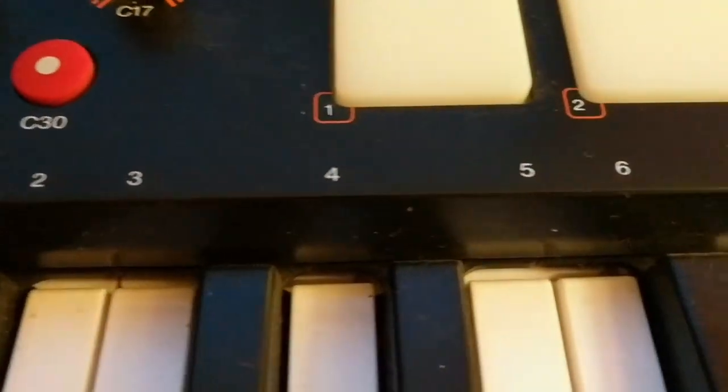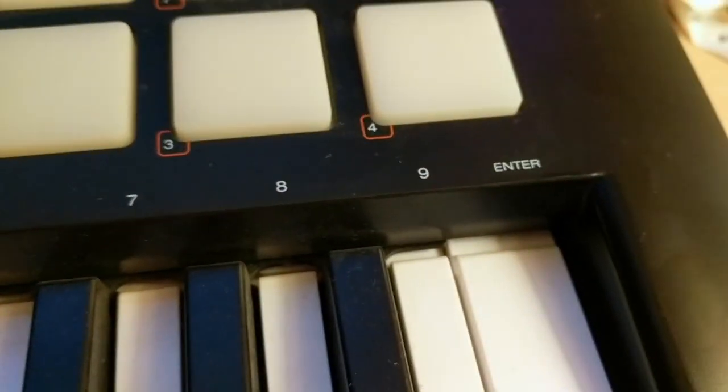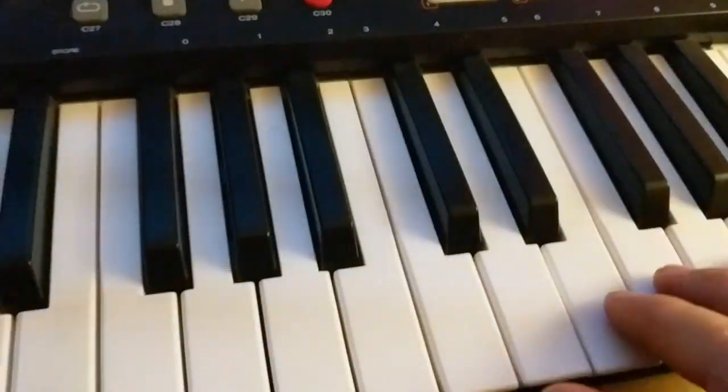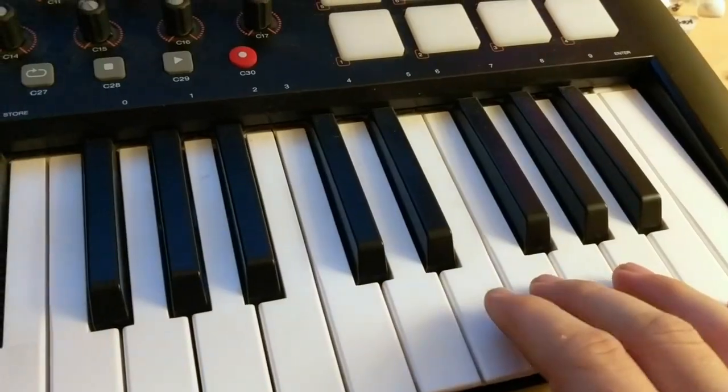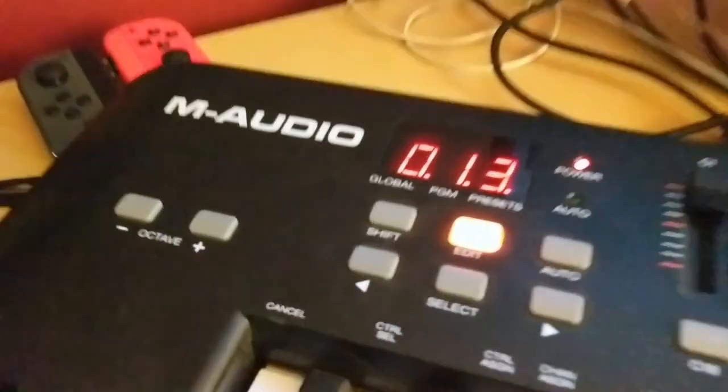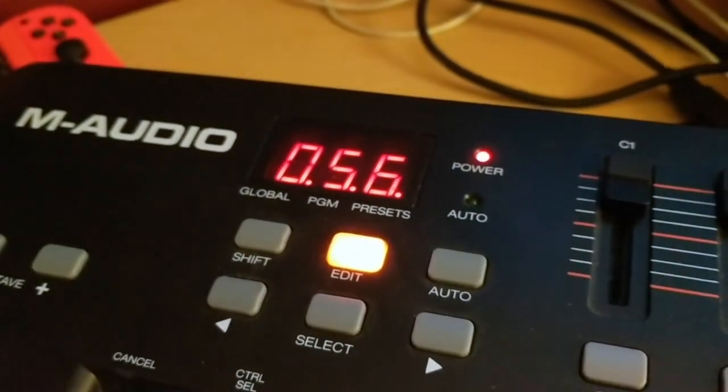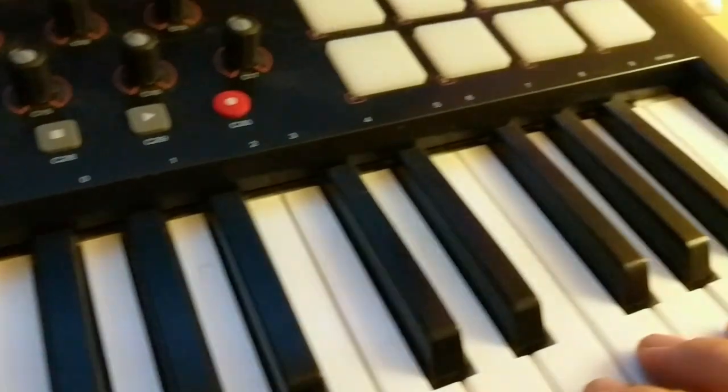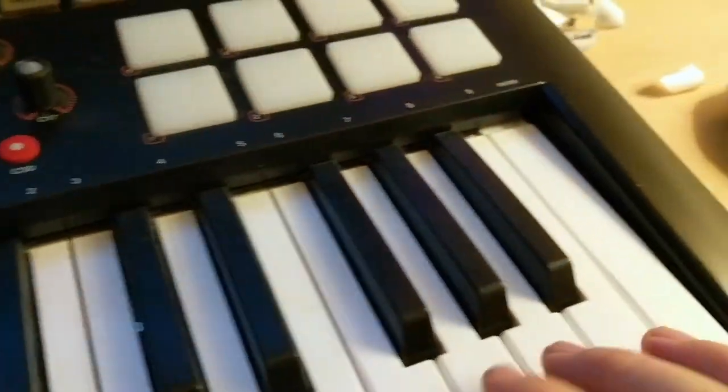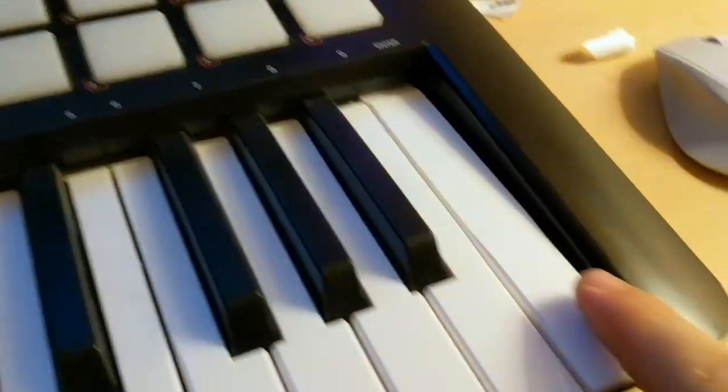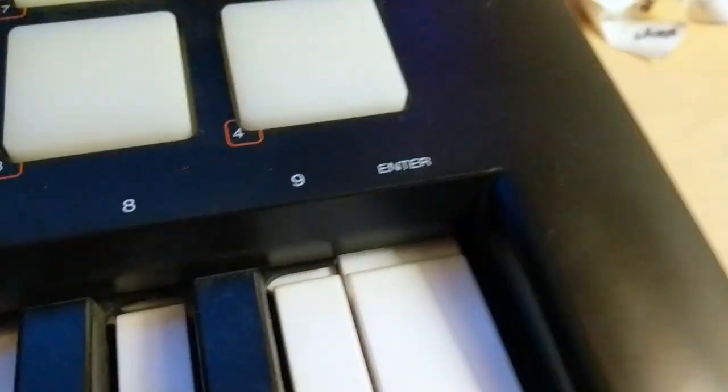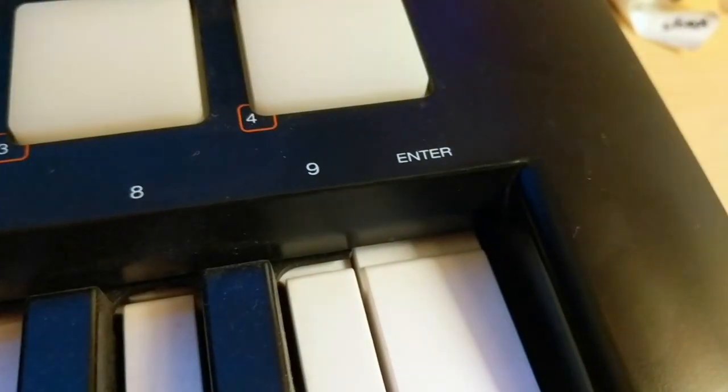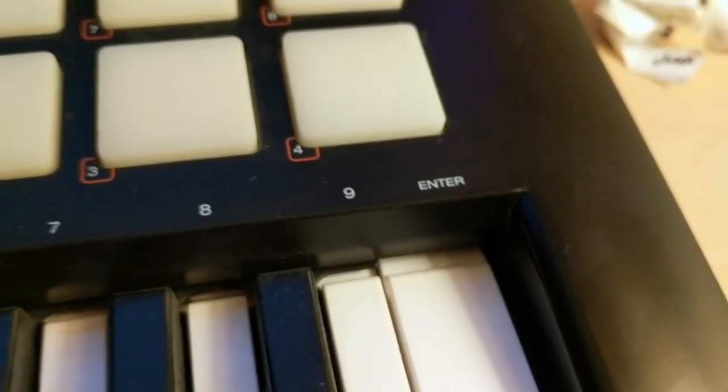So those two keys: 0, 1, 2, 3, 4, 5, 6, 7, 8, 9, enter. I just want to change it to 56, something other than 13, because apparently the other knob. And then you want to hit enter.